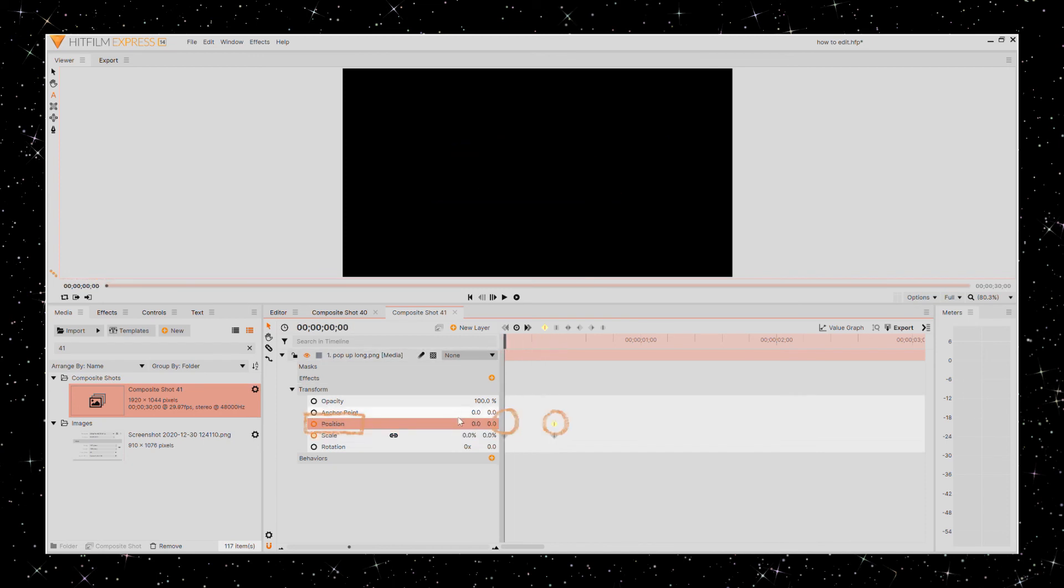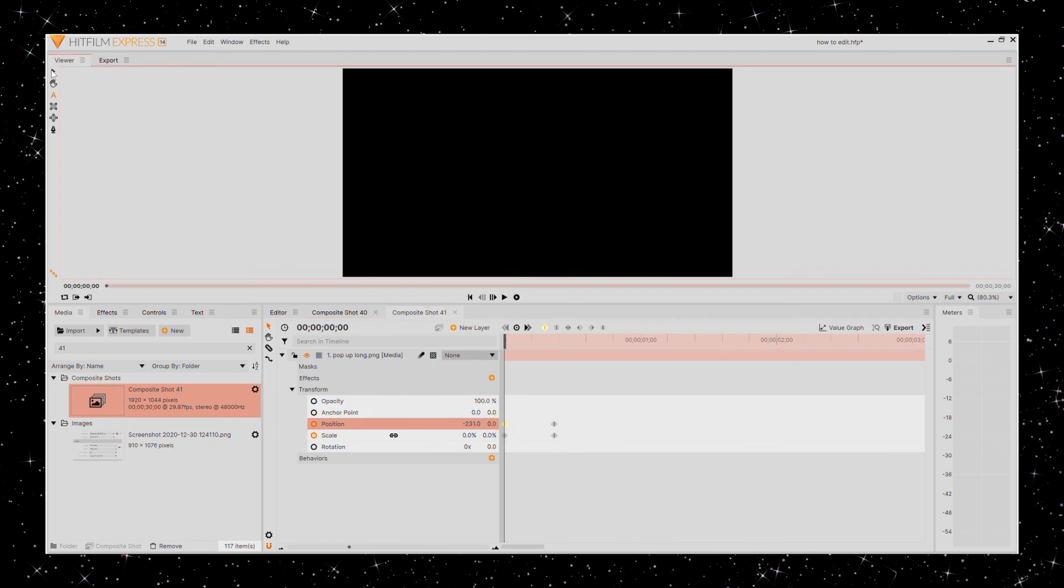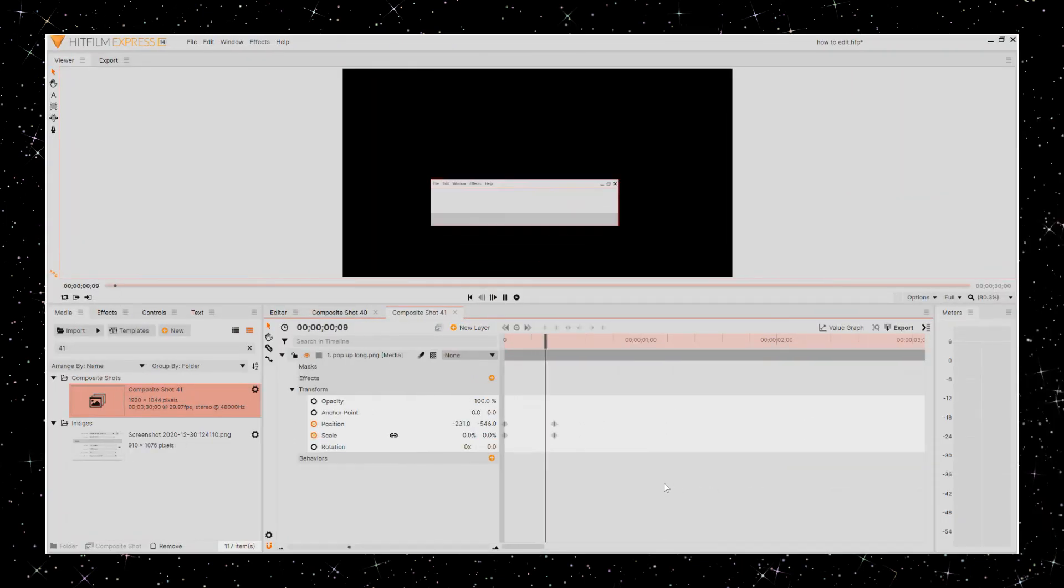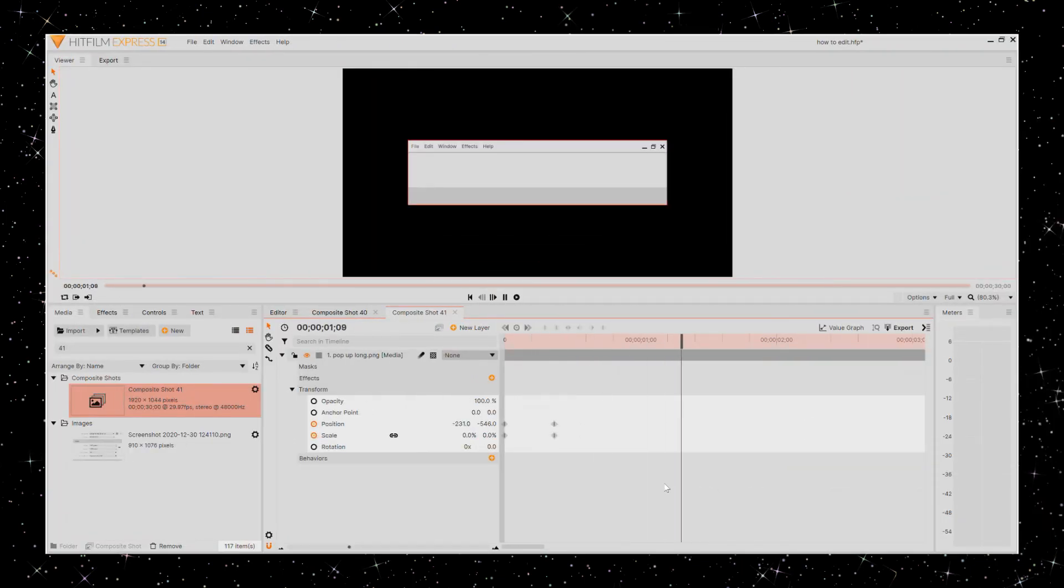With position, you get an x and y coordinate based in pixels and the center is zero comma zero. So by adjusting the size and position of things, you can kind of get things to move around.